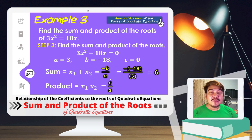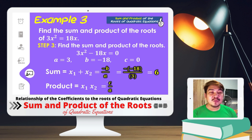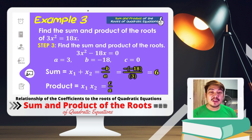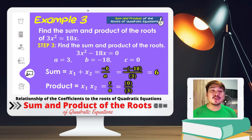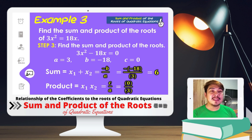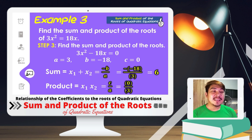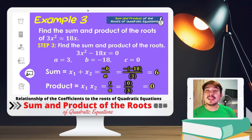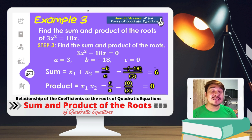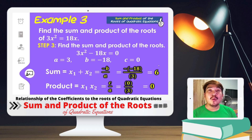For the product, c/a = 0/3 = 0. Therefore, the sum of the roots of 3x² = 18x is 6, while the product of the roots is 0.